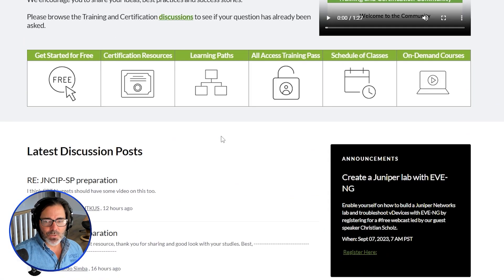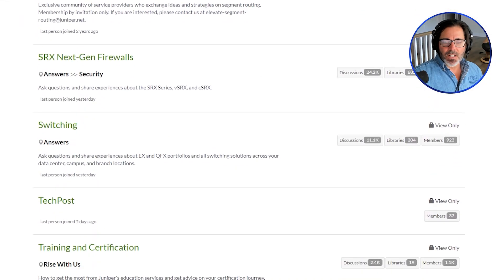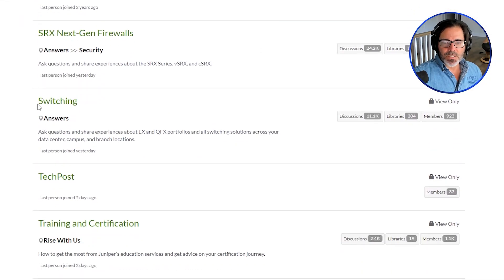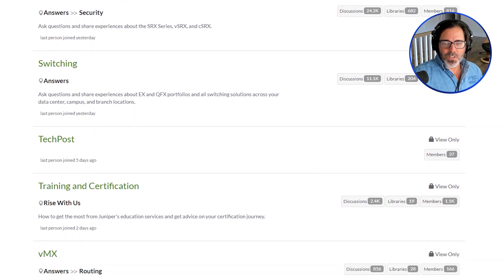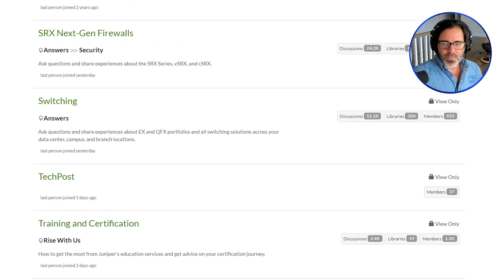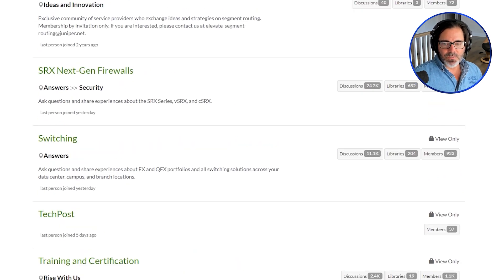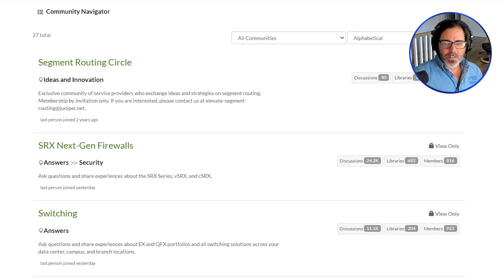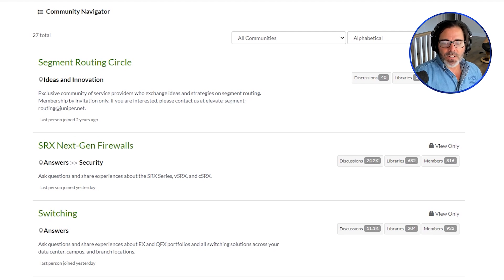That's an excellent resource for anybody preparing for these exams. It's a forum or discussion board — there are lots of different topics. If somebody wants to learn just about switching, there's a whole section of the Elevate community focused on switching. It's a place where people can come and ask questions, and there are lots of really sharp people that are answering questions all day.